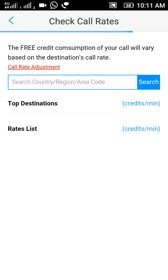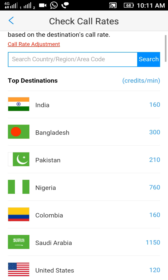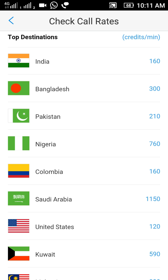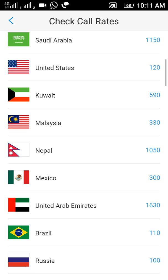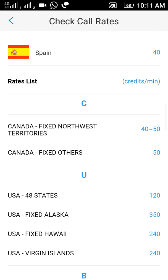Here you can see that call rates vary from country to country. For example, India has a rate of 160 points per minute, Saudi Arabia is 1,150 points per minute, and Spain has a very cheap rate of just 40 points per minute.